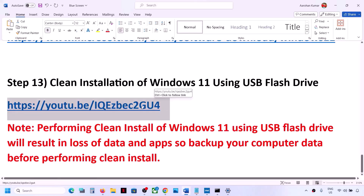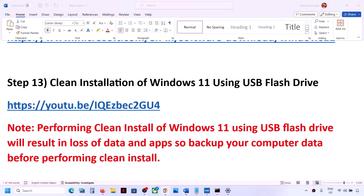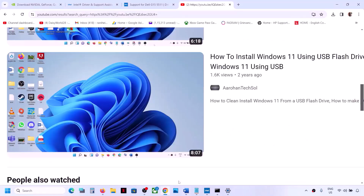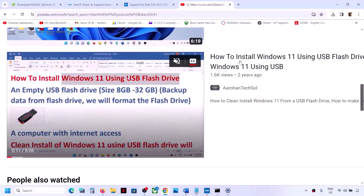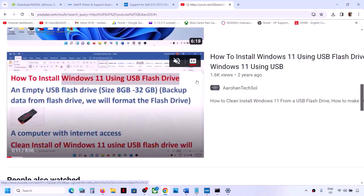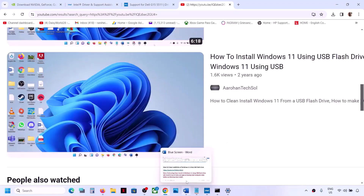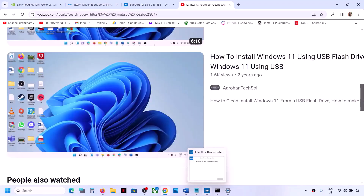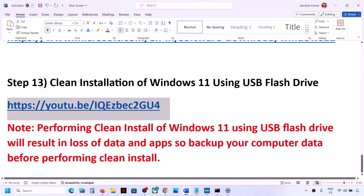To perform a clean installation, you can watch a separate video I made on how to install Windows 11 using a USB flash drive. The link is provided here — follow the instructions in that video for the clean installation. After the clean installation, you will need to set up your computer from scratch.